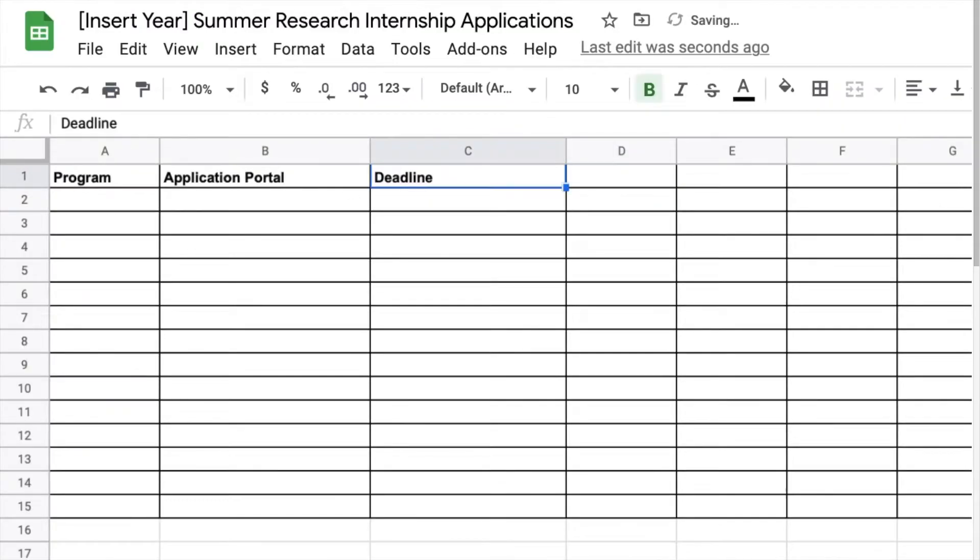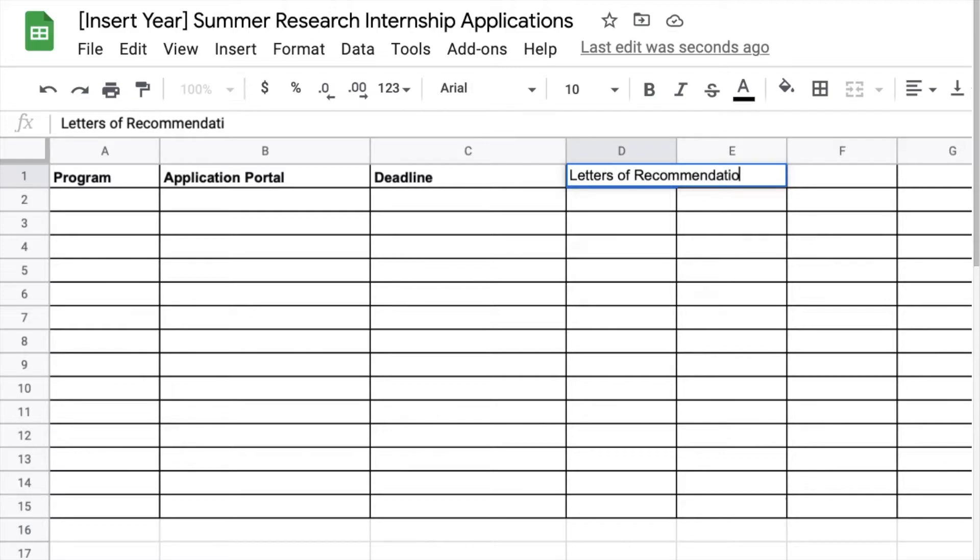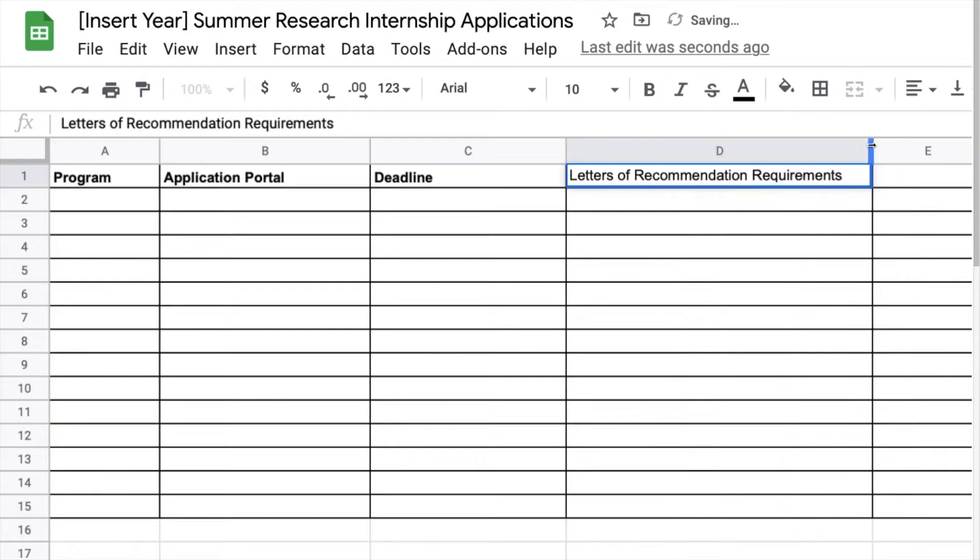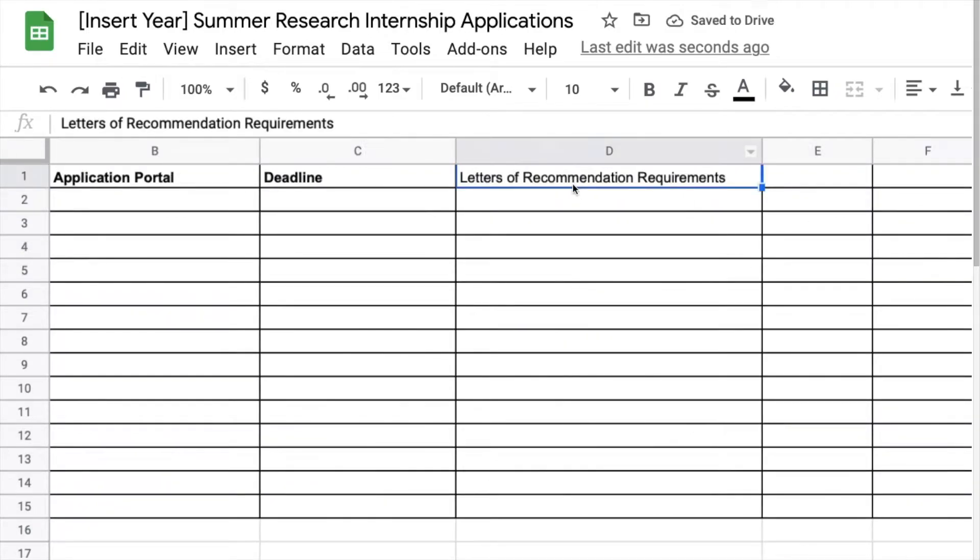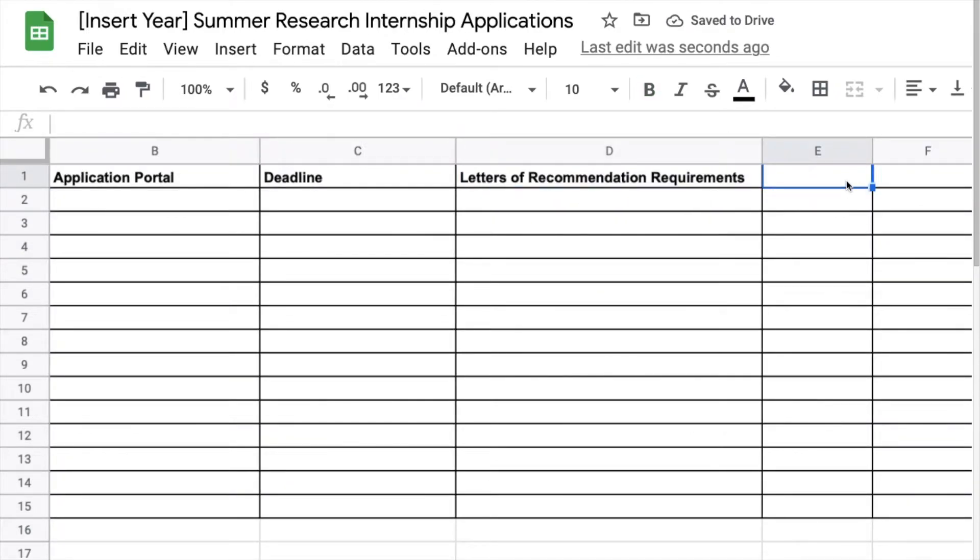The deadline, the numbers of the letters of recommendations that are required. Some programs require one, some programs require two. If you want to know how to get amazing recs check out the video linked here in the summer research internship application series playlist.